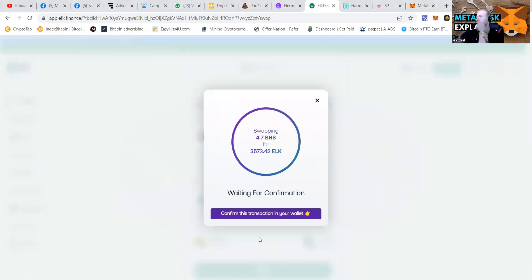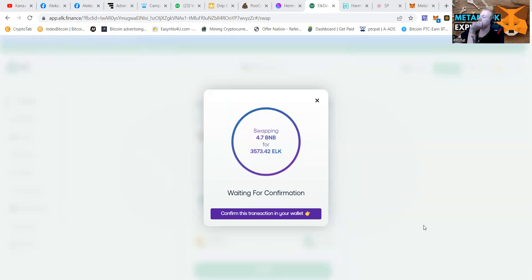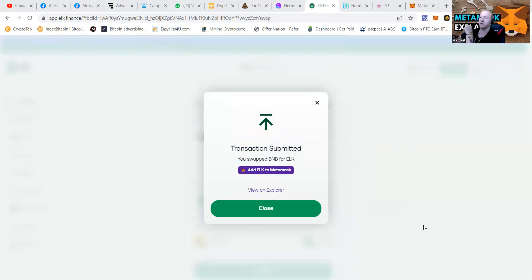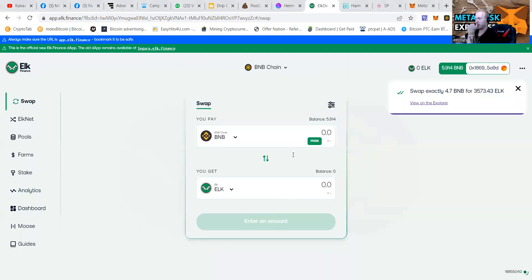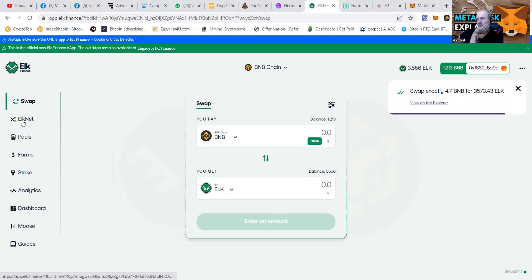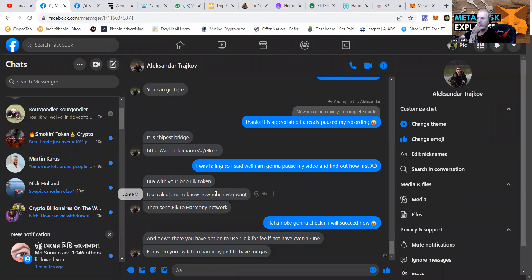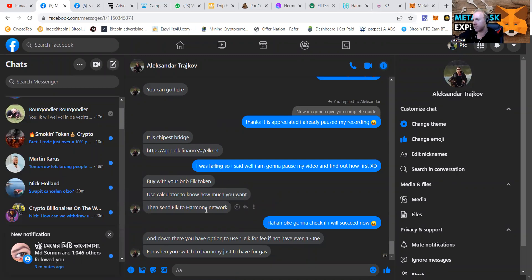1,001. Swapping 4.7 BNB. And he said, then you send your ELK to the Harmony chain. Buy with your BNB ELK token. Use a calculator. Send ELK to Harmony network.